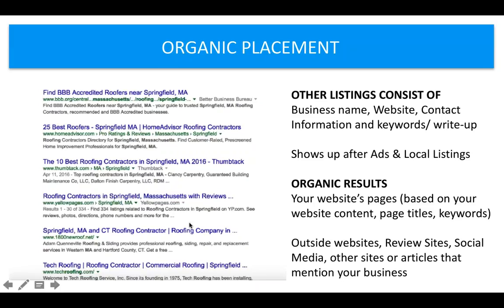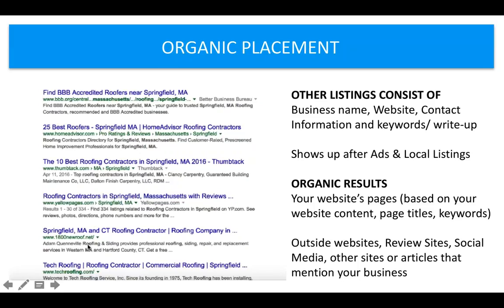Other things that can play a factor here are other websites like review sites — things like Yelp or other portal-type websites, social media, or articles that your business is mentioned in. So for roofers in Springfield, Massachusetts, you saw your paid placements, your local listings, and then you found other websites talking about this — the Better Business Bureau, HomeAdvisor, Yellow Pages, and then two other actual roofing company websites, which are again actual Web Solutions clients.